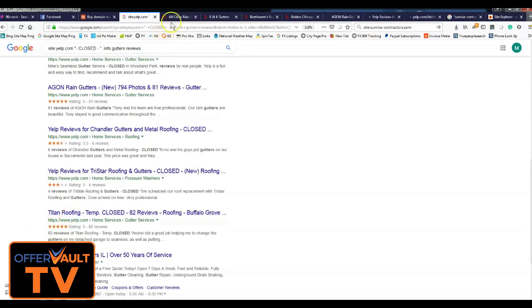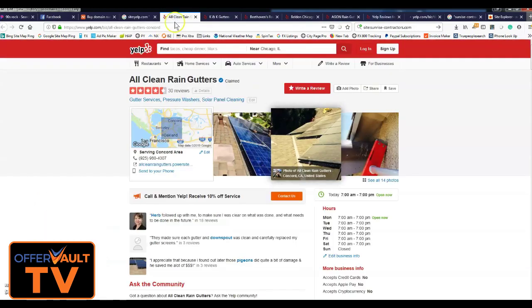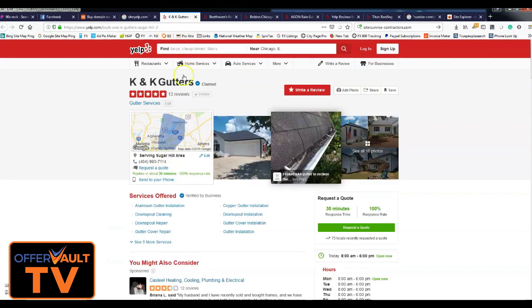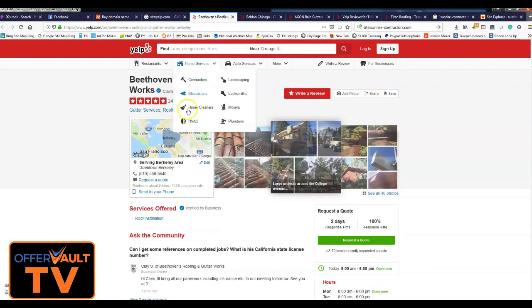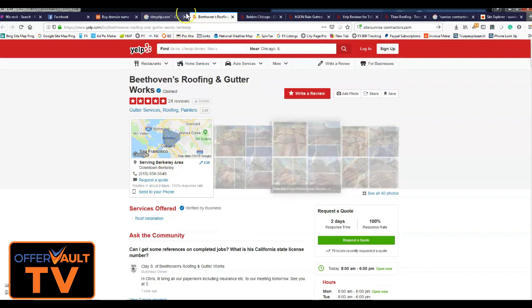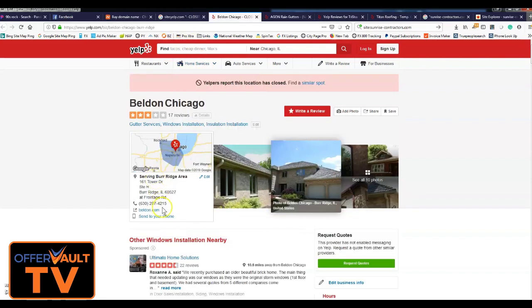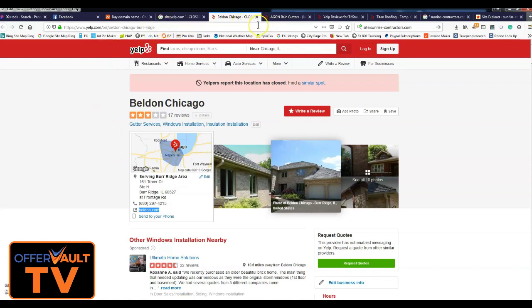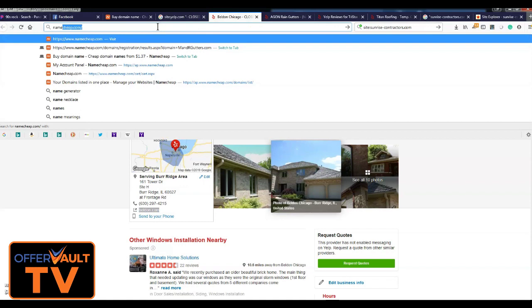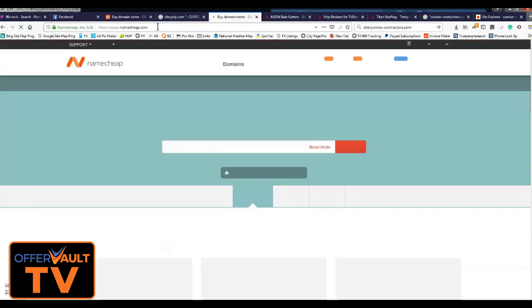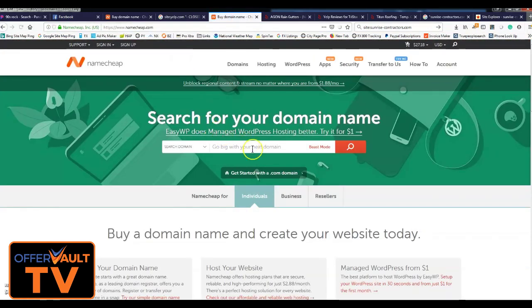Now what I'm looking for is if they have a domain. Now that's a dotpowersite, I don't want it. They don't have it, they don't have it. Belden.com, let's see what they got. So now what I'll do is I'll first see if it's available in my Namecheap, which I need to open up. I want to see if it's available.